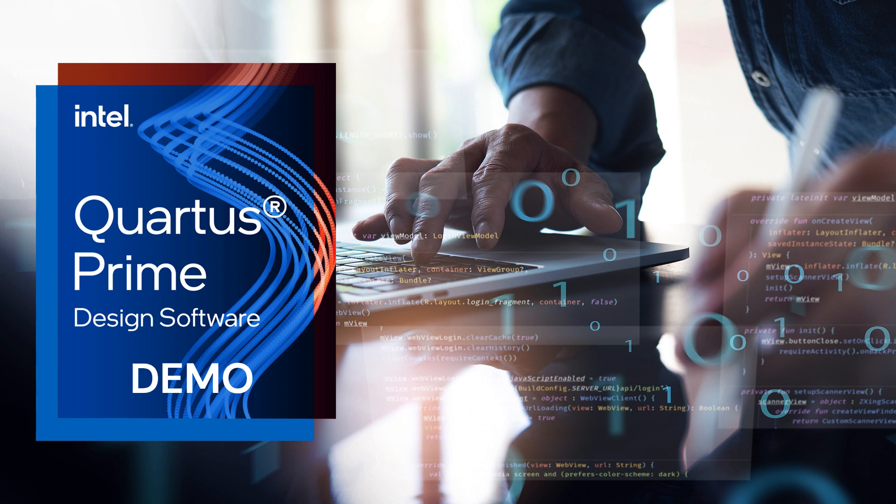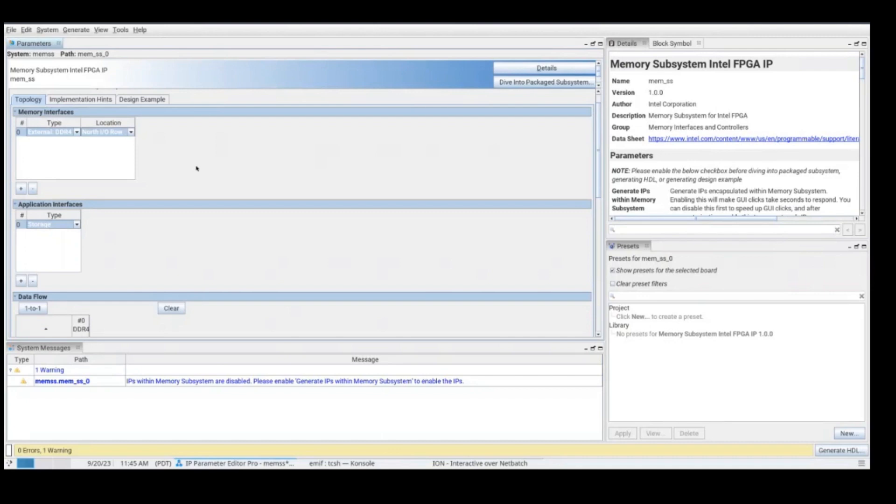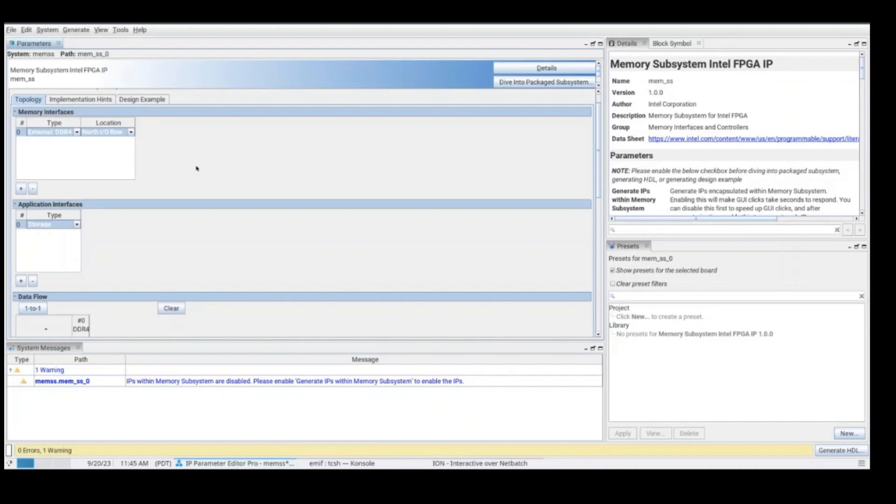When opening the memory subsystem IP from Quartus IP catalog, you will find this top-level GUI where you will be configuring the memory subsystem IP. The main steps for successfully configuring are defining the number of memory interfaces, their type and their location, and then defining the amount of CAMs that you will need.